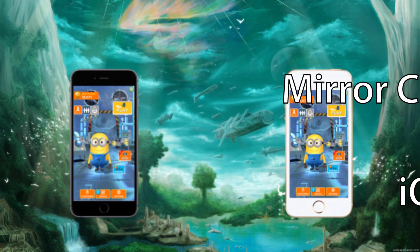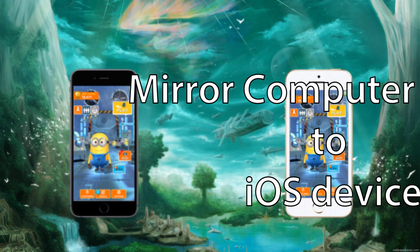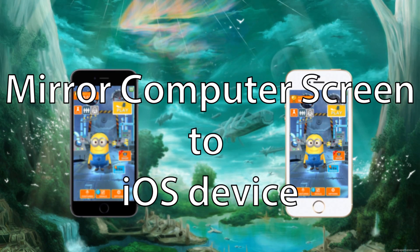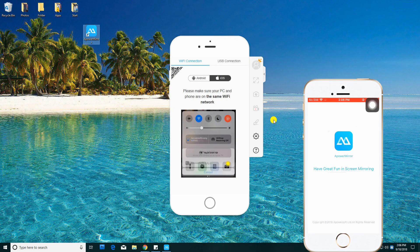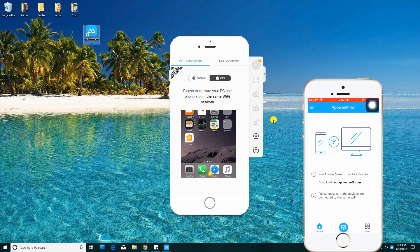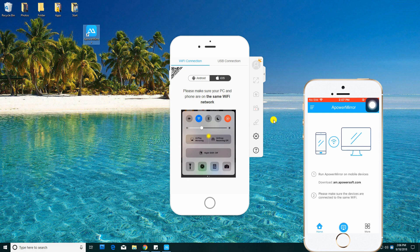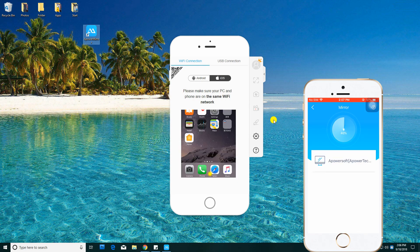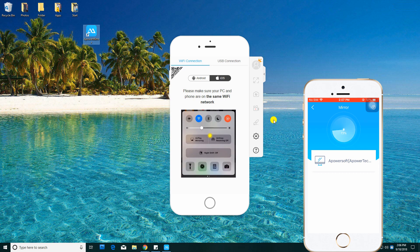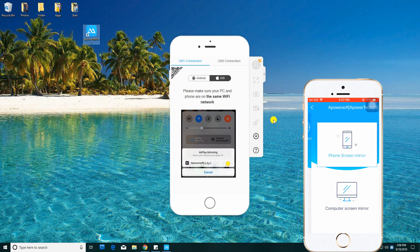Lastly, is mirroring computer screen to iOS device. Run the program on both devices, and from your iPhone, click the Mirror icon. Tap the name of your PC and then select Computer Screen Mirror.